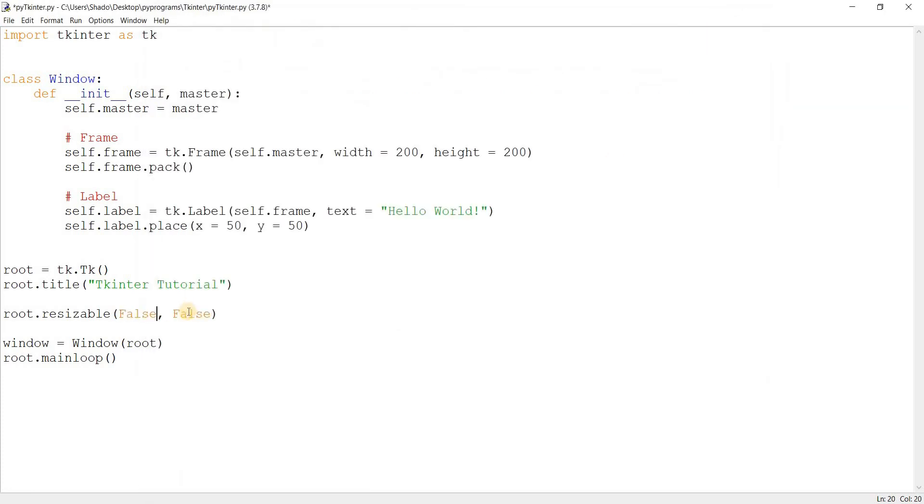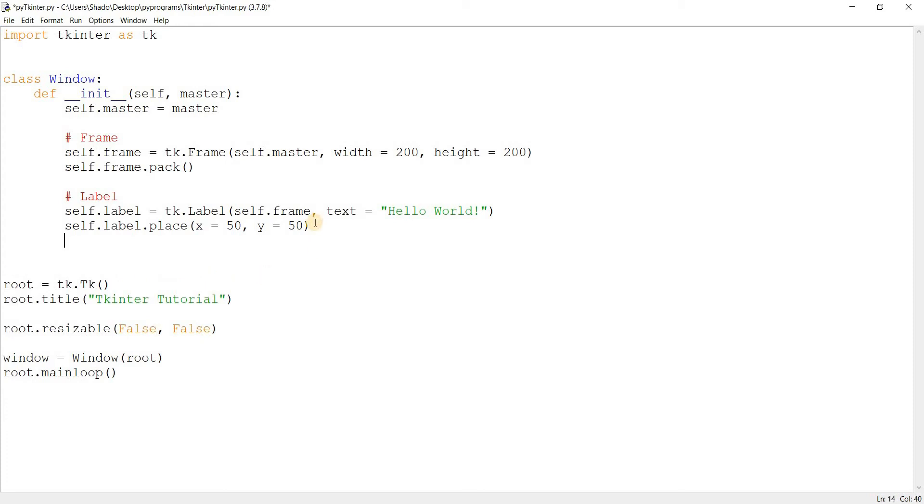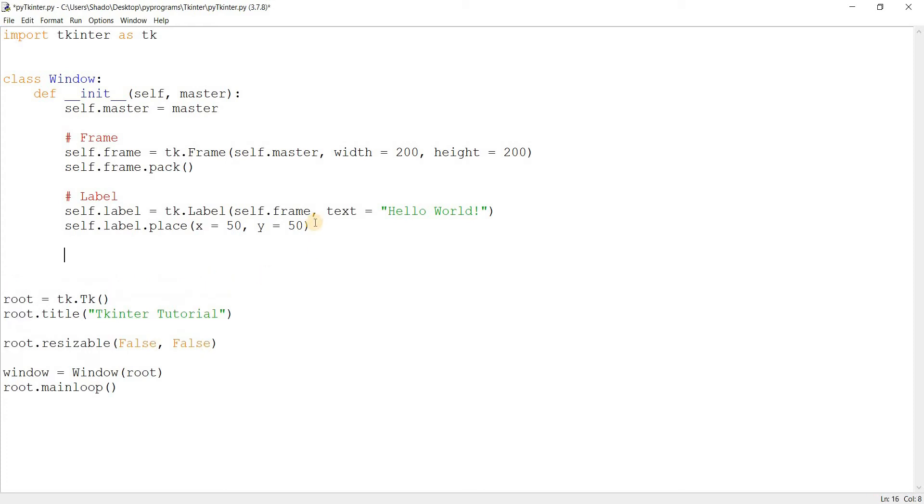Alright, so that's actually it, but I want to show you one more thing. Just because the user can't change the window size doesn't mean that we can't. We can use the geometry command to actually accomplish this. Tkinter instance dot geometry. In our case, root.geometry.